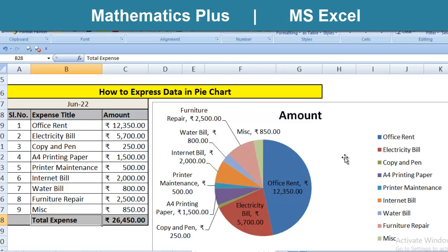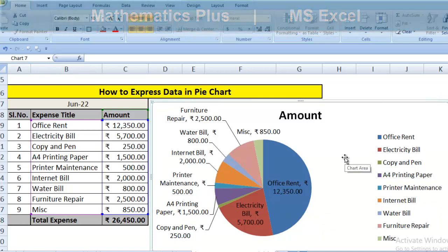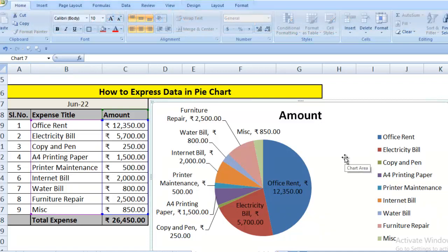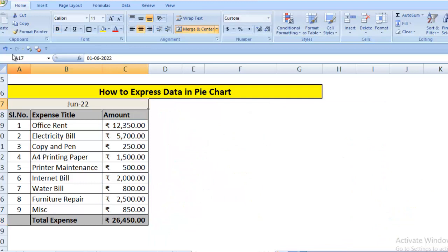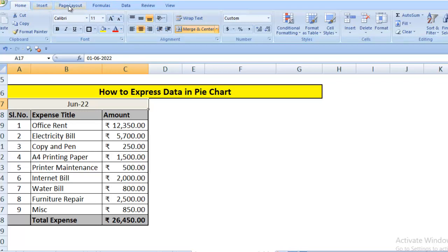Now, let us understand how we have to make. Let us first delete it. We have to start. On top side, you can see there are various buttons: Home, Insert, Page Layout, Formulas, Data, Review, View.